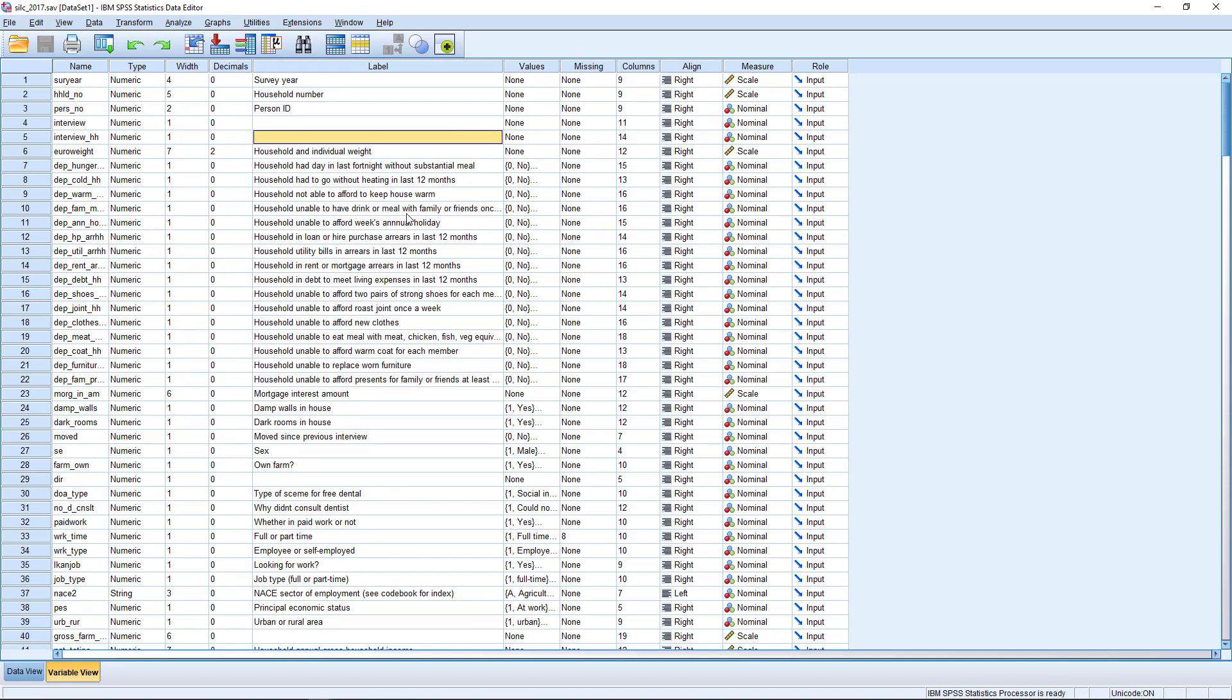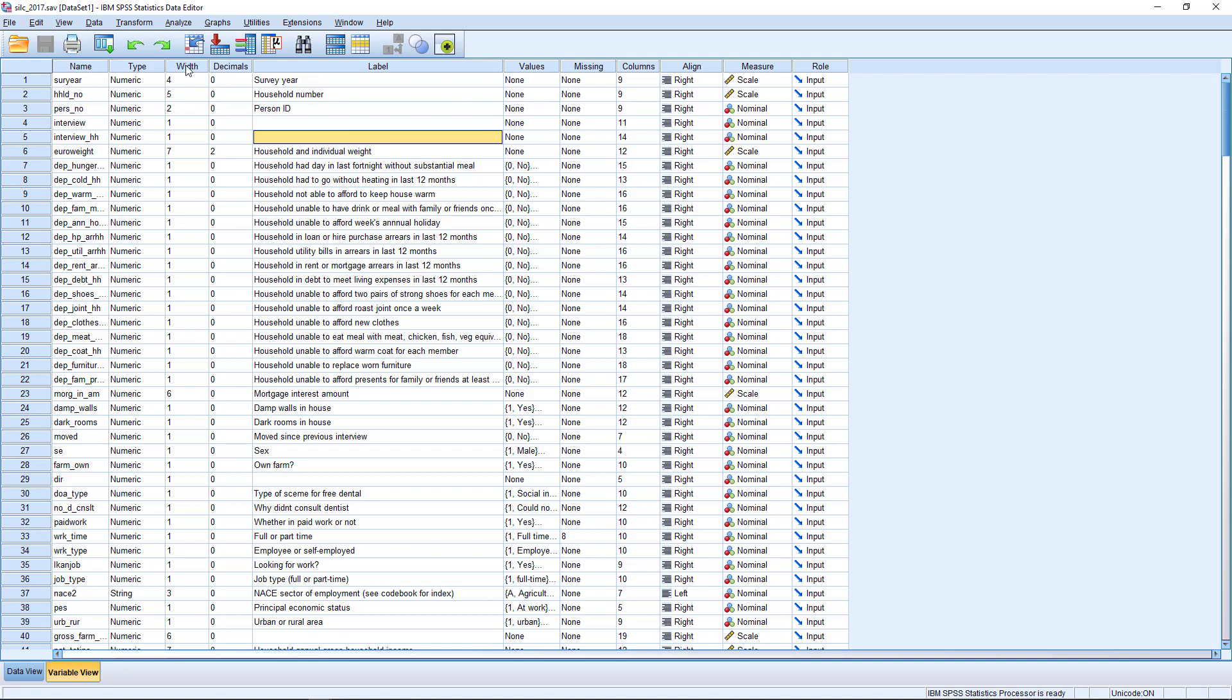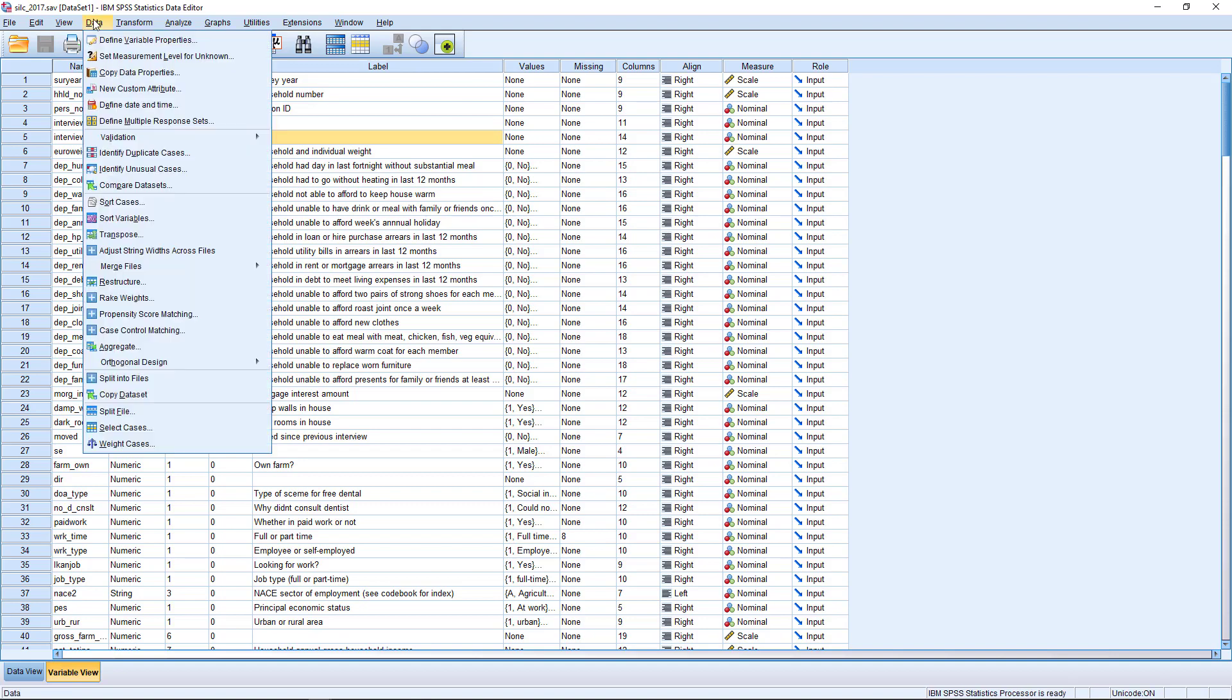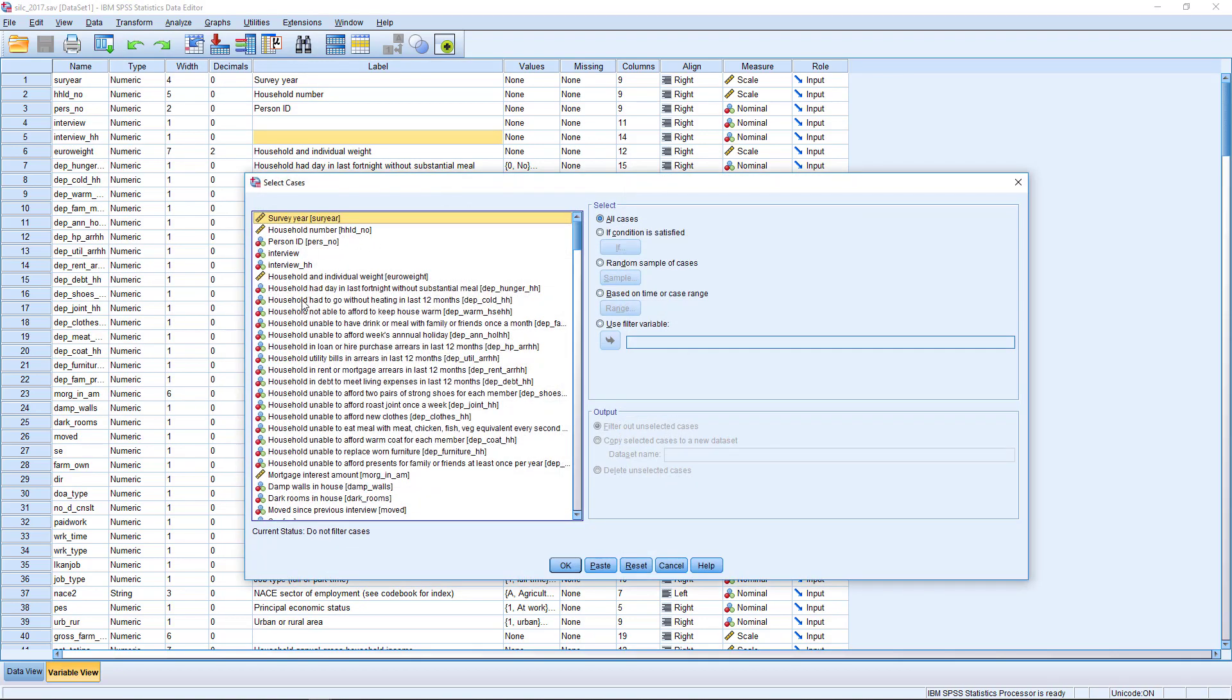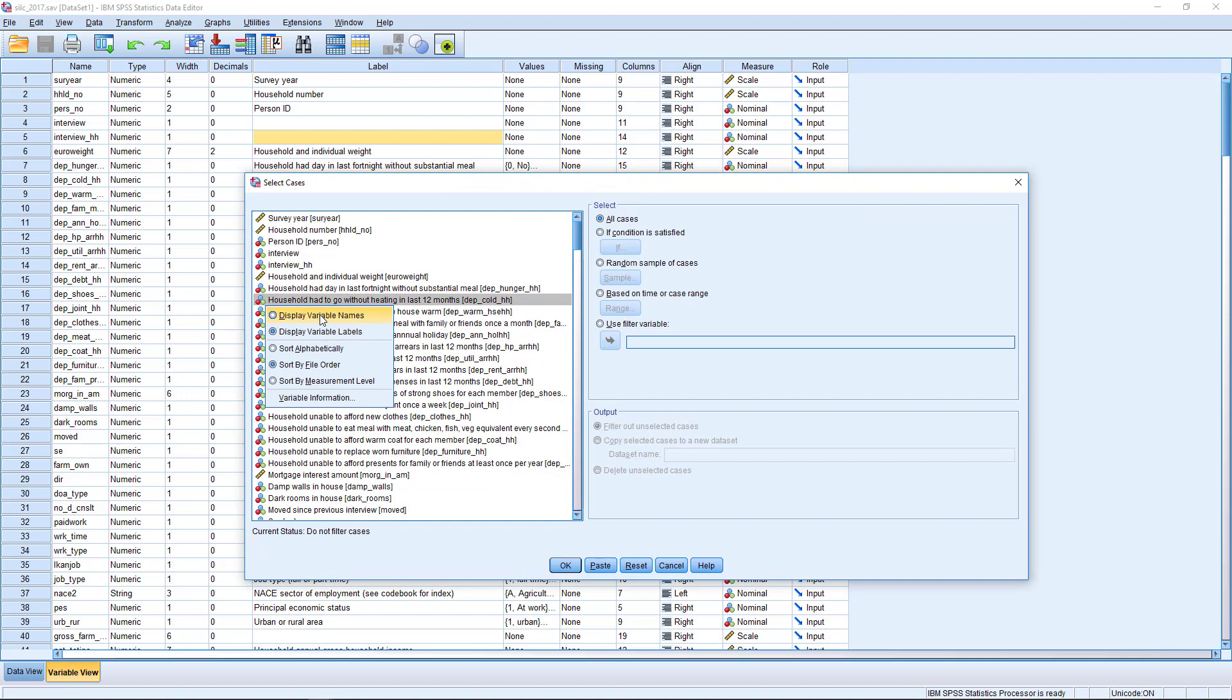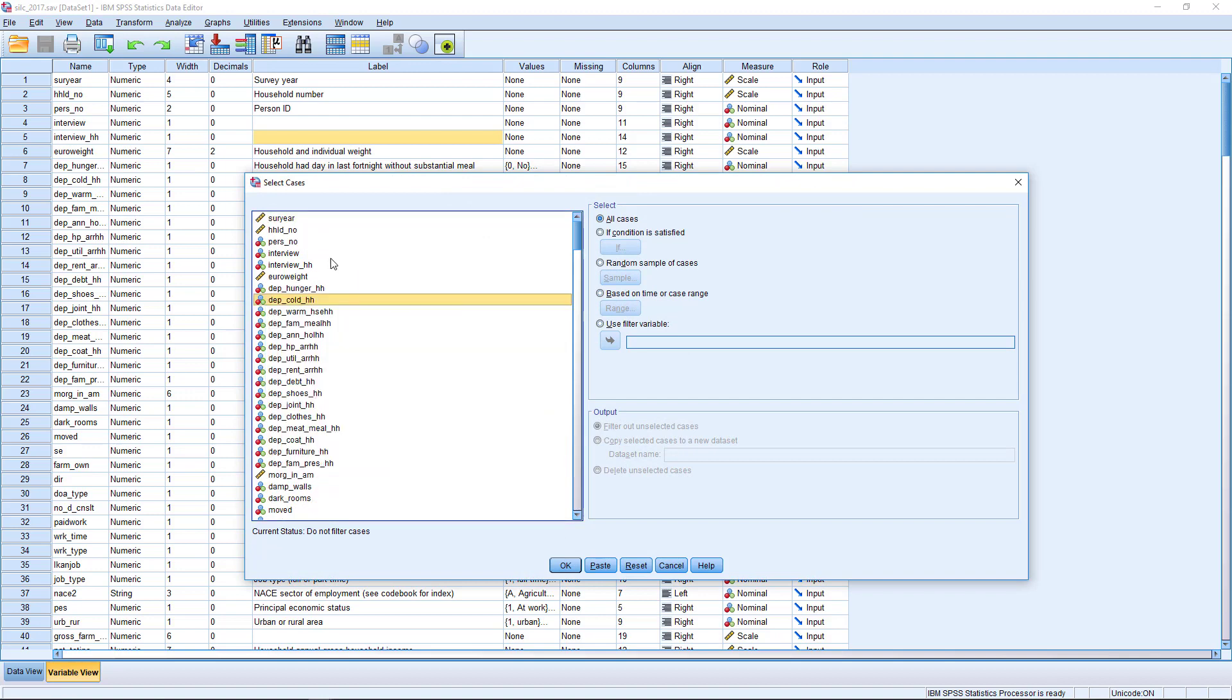I'm going to start by making some selections. Because we're going to perform a household-level analysis looking at household income, we're going to set the data to just include cases that contain household information. In the CILC data set, this is where person number equals 1. You'll see here for each of the individuals in the data set, they get a person number according to their household, and person 1 is the household reference line.